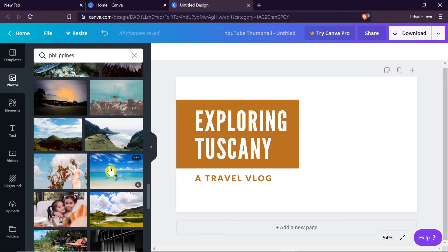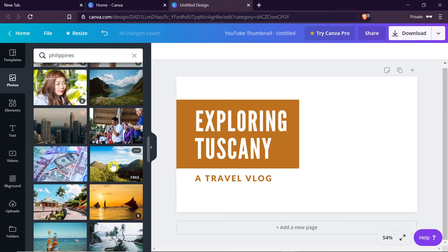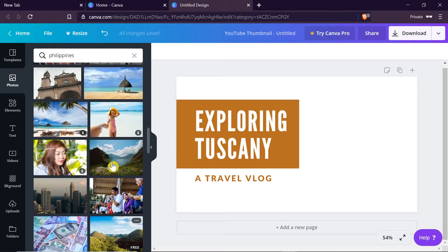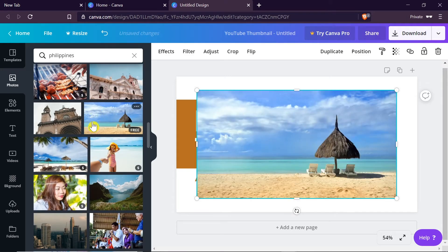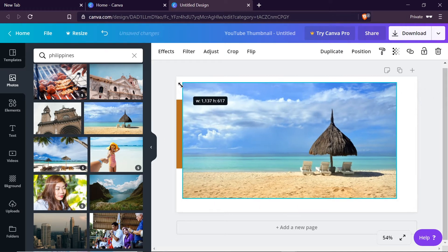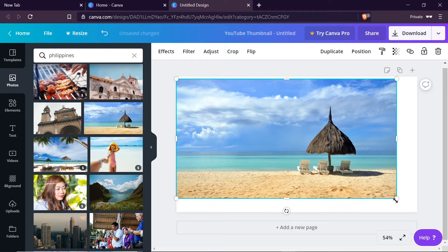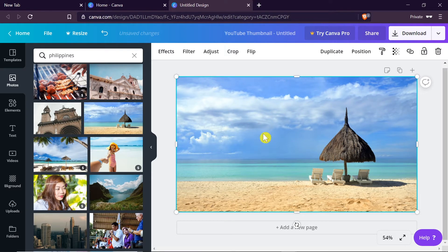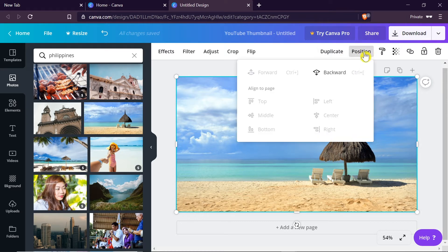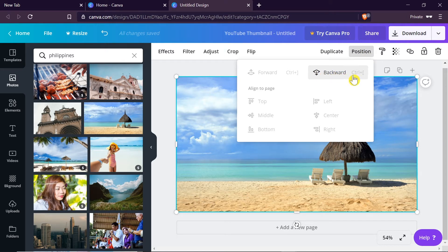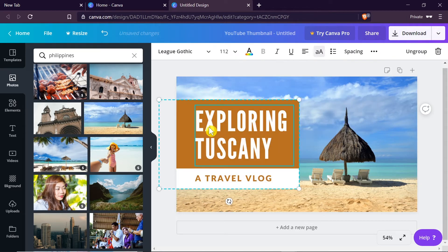I'm going to choose one of the free ones. Let's say this one over here. I just click on it and as you can see it was already added. So now we can resize it so it fits our thumbnail template. Once it fits perfectly we can change the position to go to the back. In order to change the position we click on position and then choose backward. We can also press ctrl and square bracket. So once we click on it it will be sent to the backward so we can see the text.